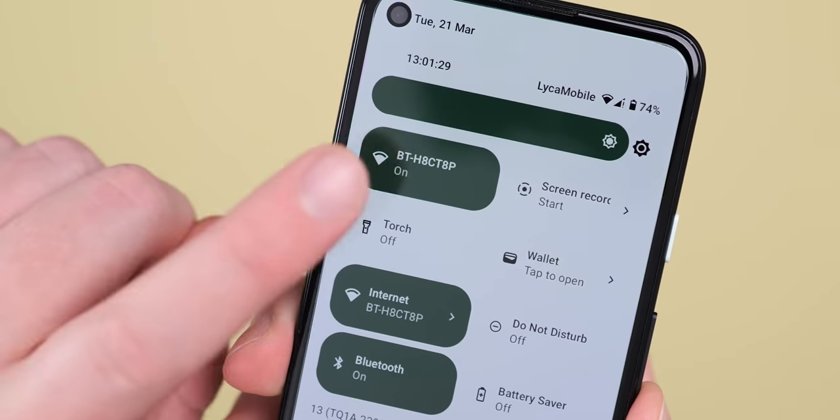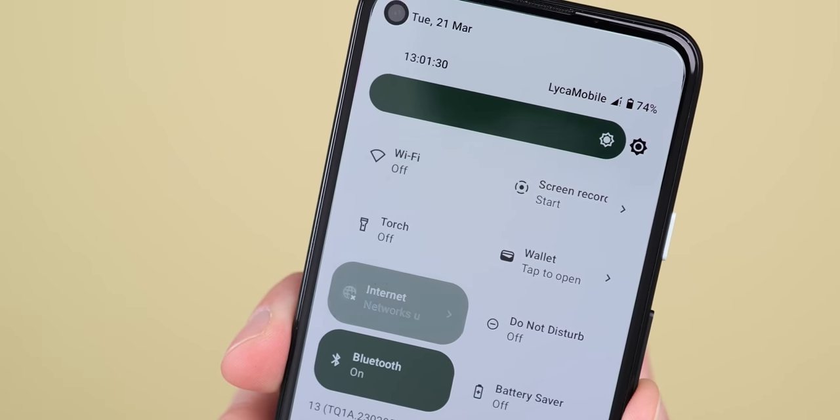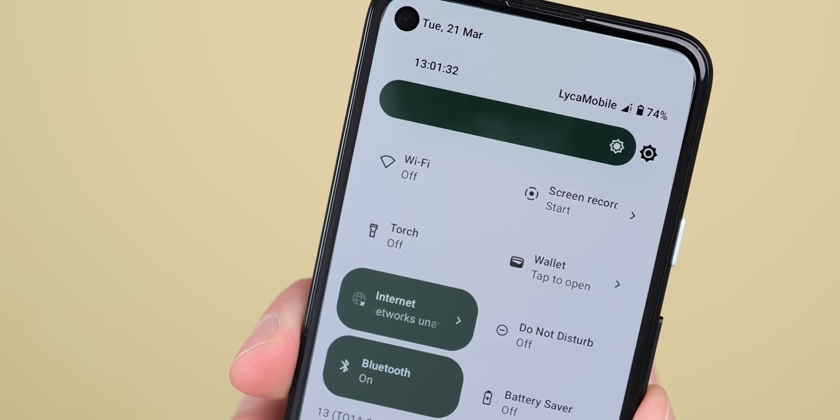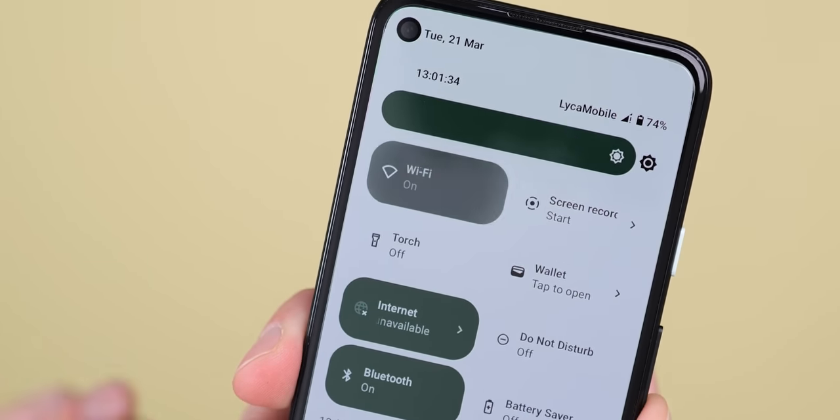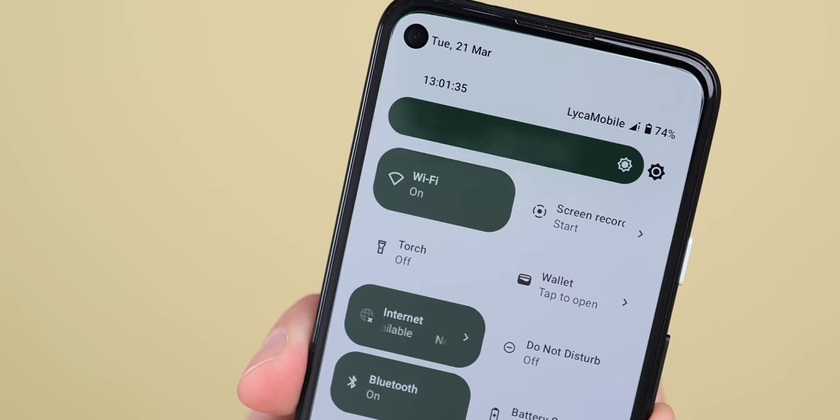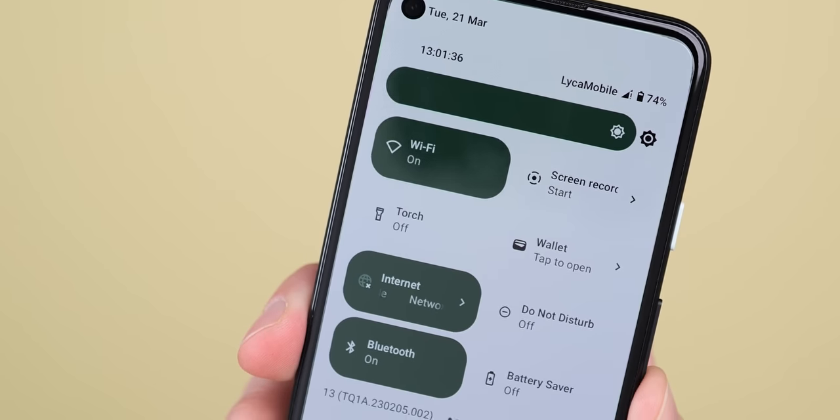And I think one of the biggest is a dedicated Wi-Fi toggle alongside with that multi-purpose internet tile, which people definitely complain about.